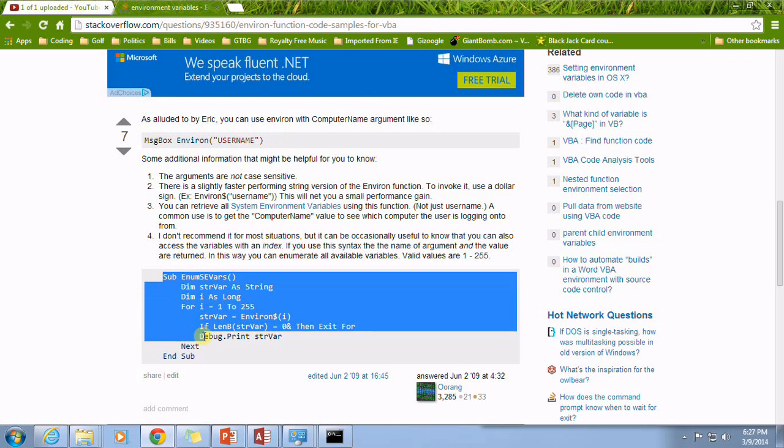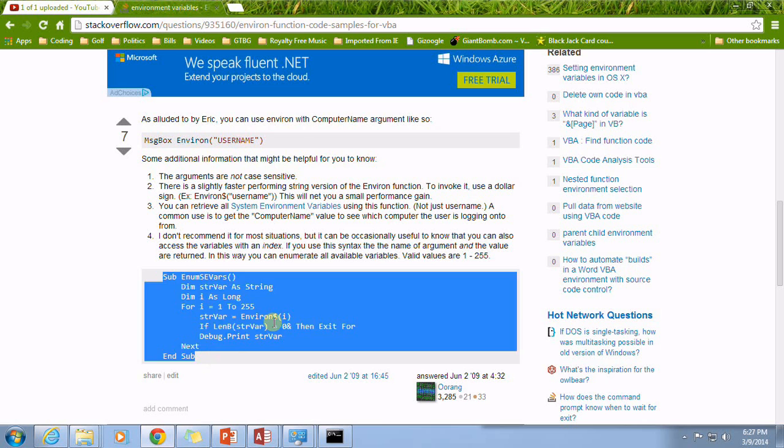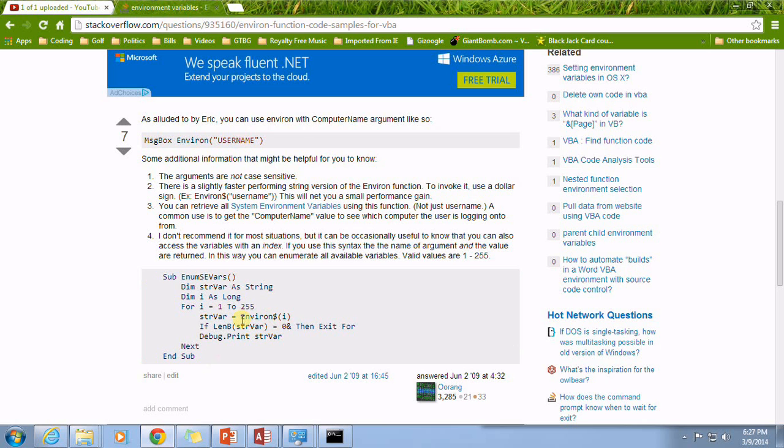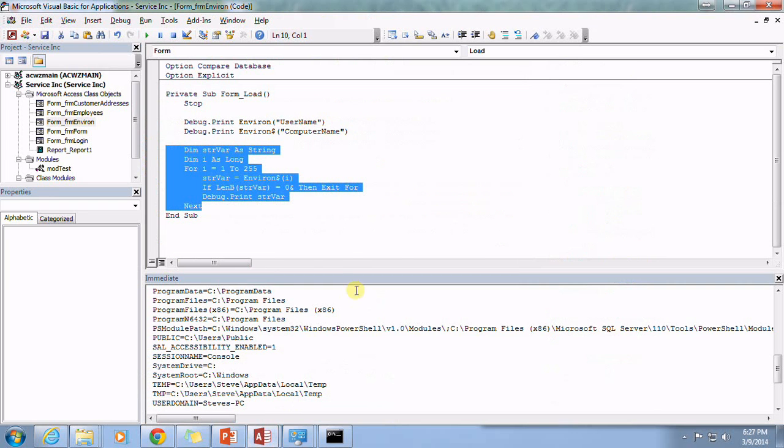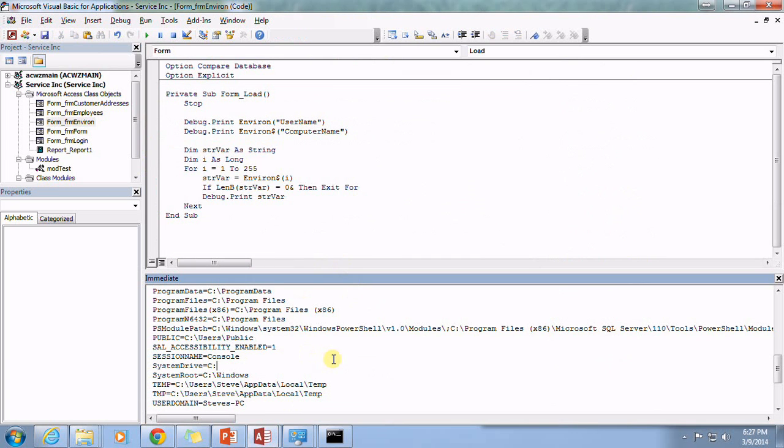I just went environ function code sample for VBA, and lo and behold I came up with this little code snippet here that goes through and lists all of the environment variables that are available to me. So if you're looking for one in particular, that's a good way to find it.